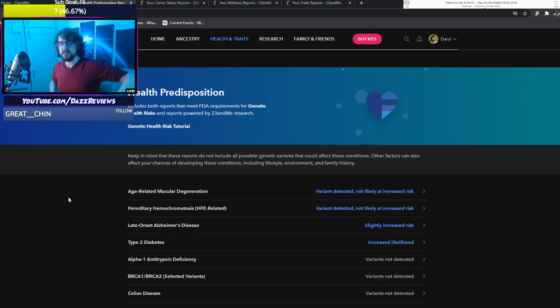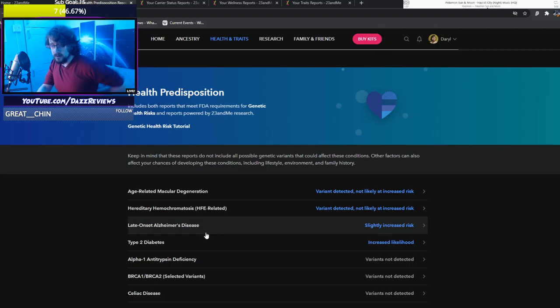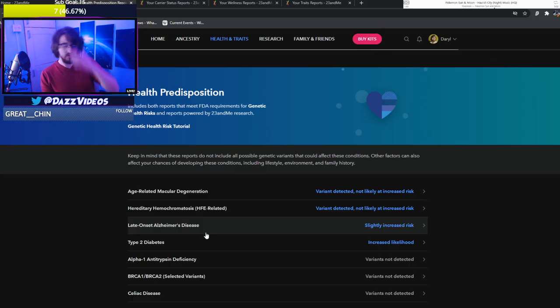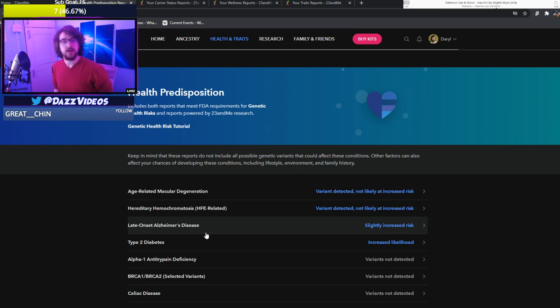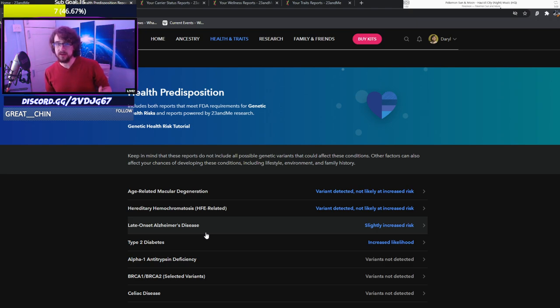Here's the fun one. Health predisposition. I'm a little worried about that one, slightly. Apparently if you are European, or especially British, this is pretty much everywhere. If you're European, late onset Alzheimer's disease kind of probably a thing in your genetics, which kind of sucks.